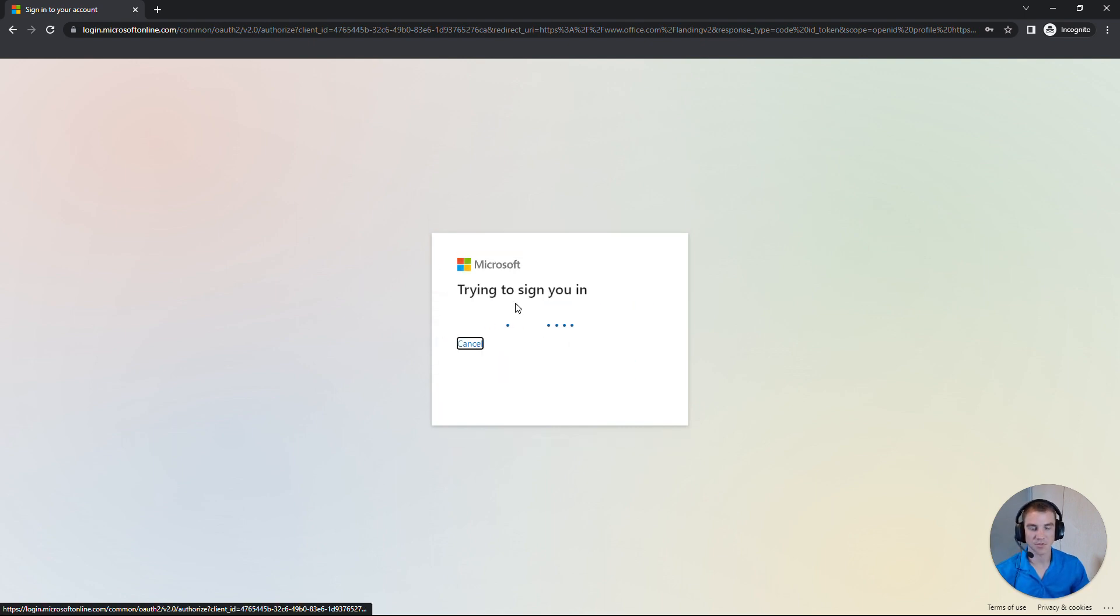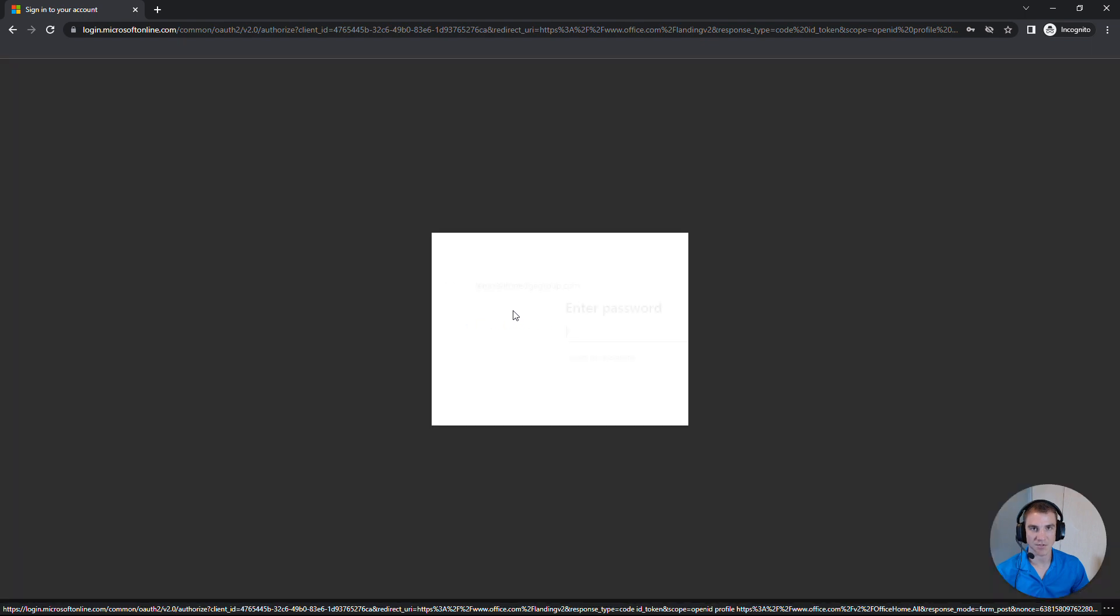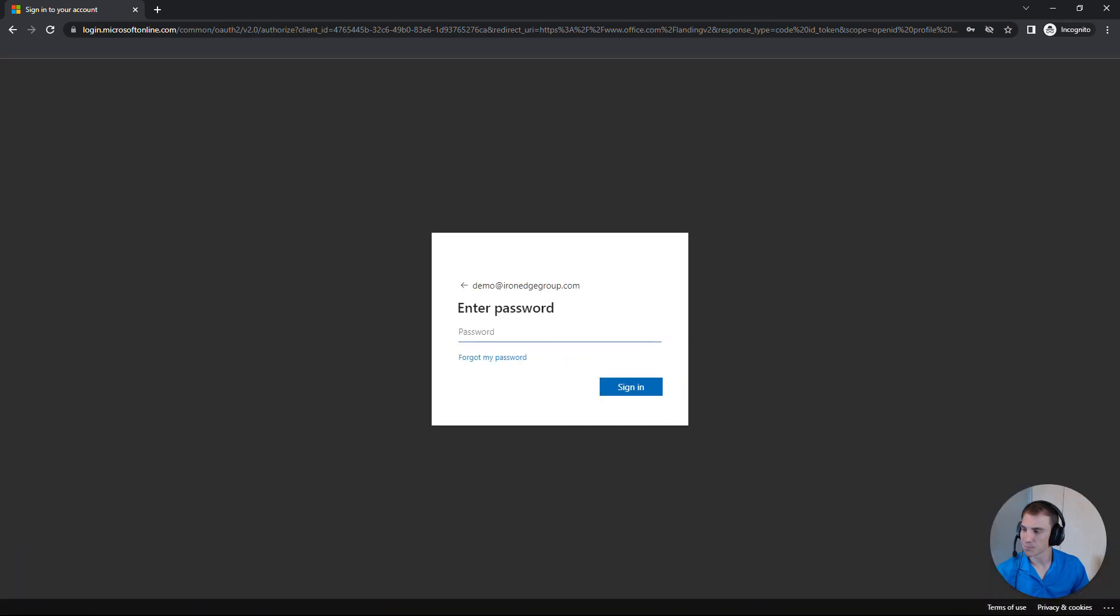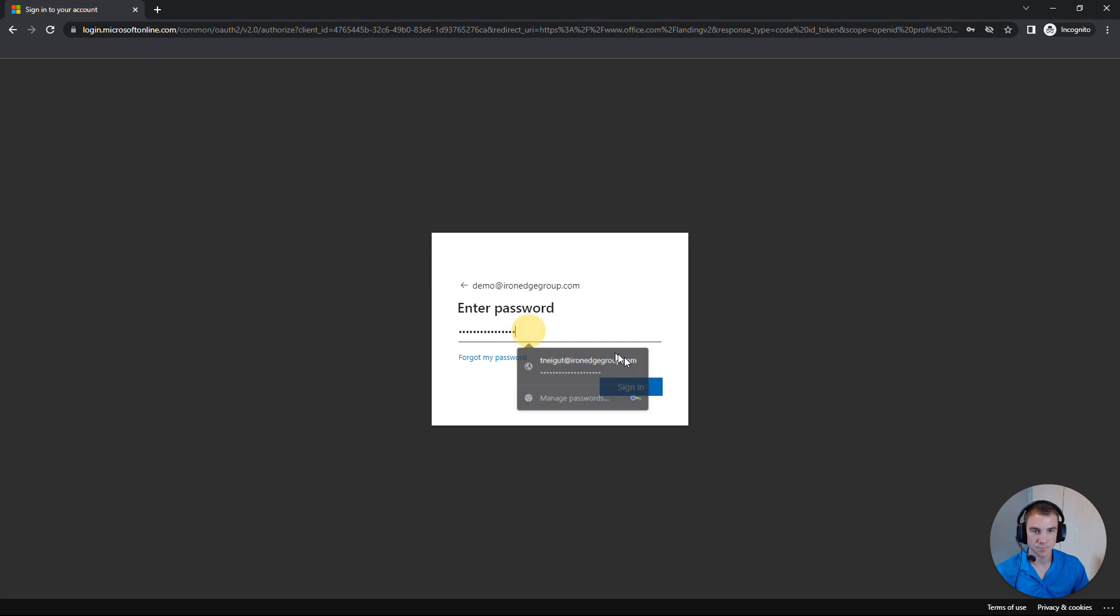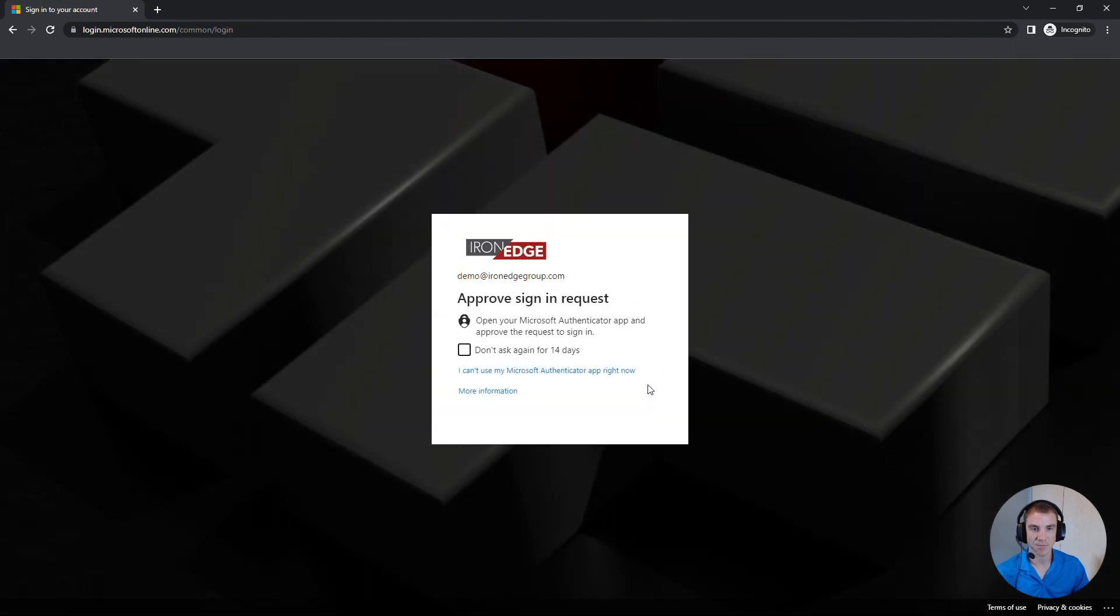After the email address, it'll take us to the password page. I'll paste in my password and hit Next.